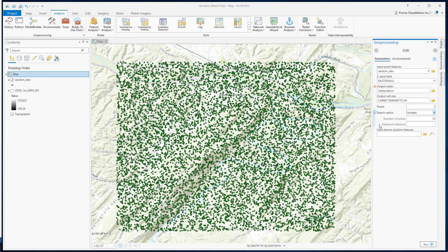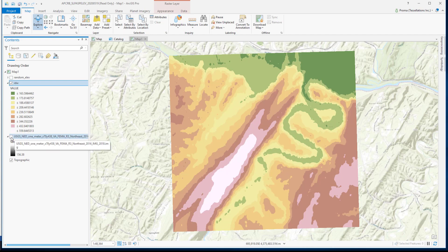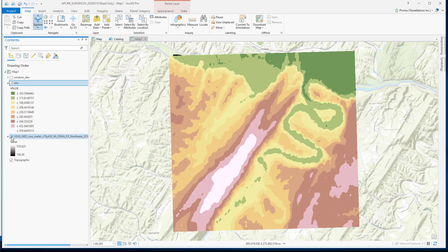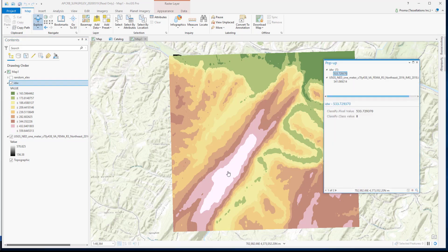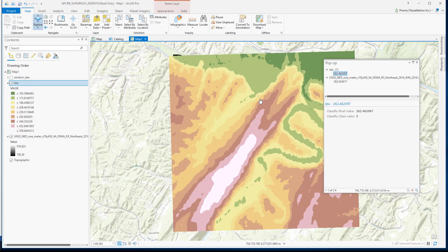Let's hit run and see our result. Let's check the original DEM and compare that with our IDW result. We can check the values at different points. As you can see, in all these three points the value is very similar — they don't match exactly, but they are close.